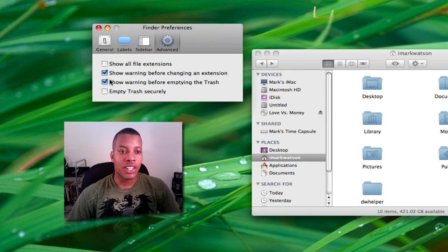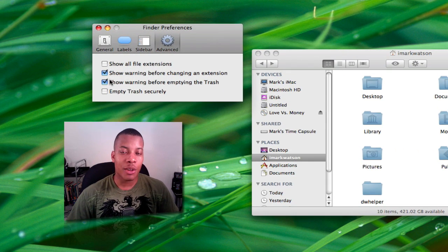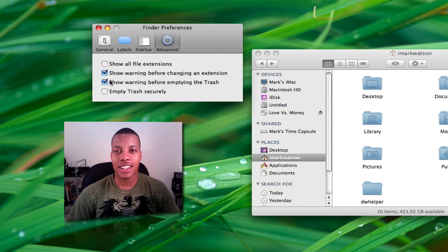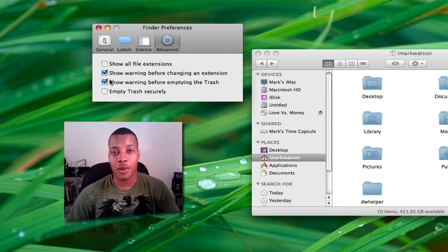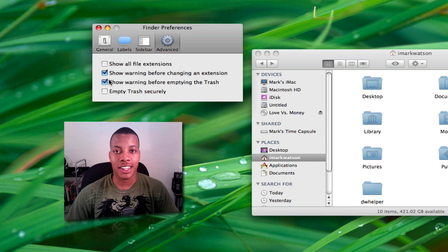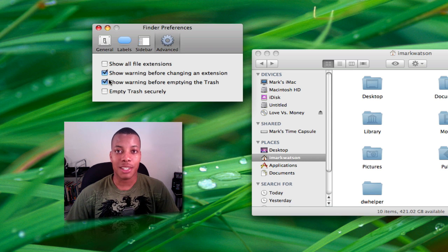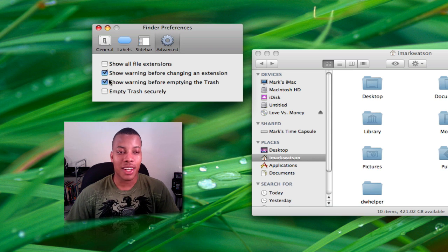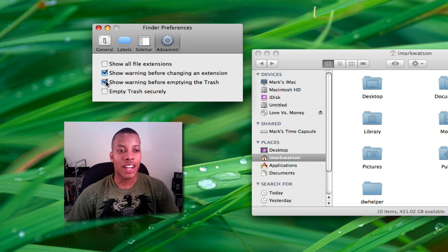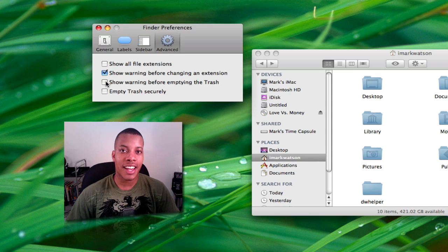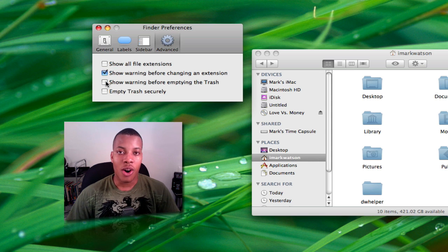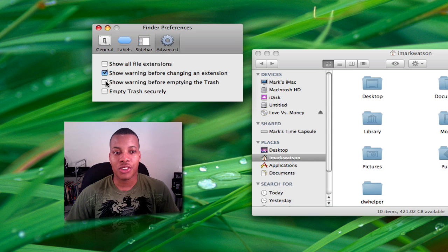And if you're tired of anytime you're trying to empty out the trash can and it's saying 'Are you sure you want to empty out the trash can?' Well yes, I'm sure, I just pressed the button. You can uncheck this warning, so now when you empty out the trash can, it's just going to automatically empty without asking for your permission again.